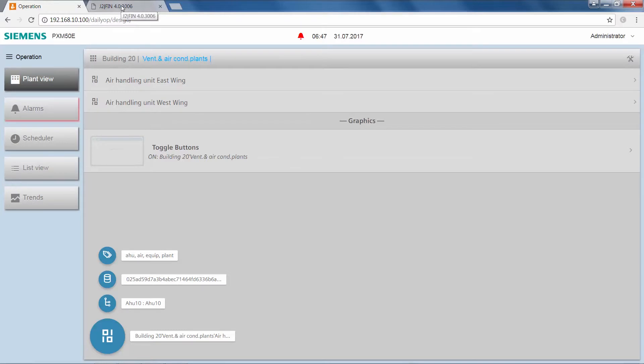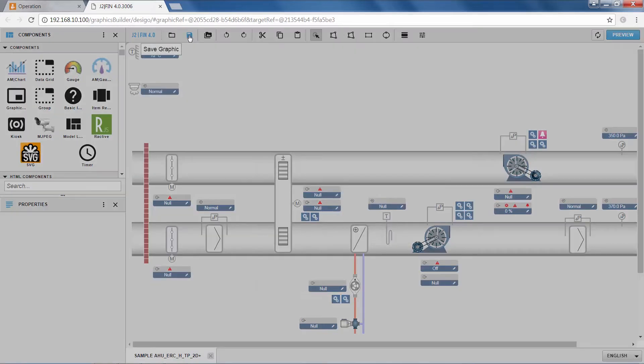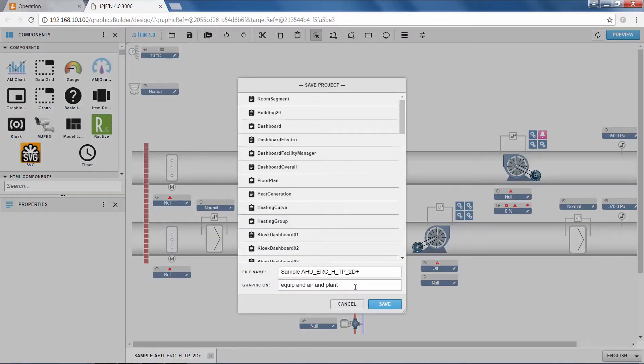These tags will now be used to define the binding of the graphic to the objects in the structure. Changing over to the graphics editor, we see that the air handling unit graphic is already opened. And when we hit Save, we see that we have the chance to define a graphic on string, which is in this case set to the very same tags that we saw before: Equip, Air, and Plant.